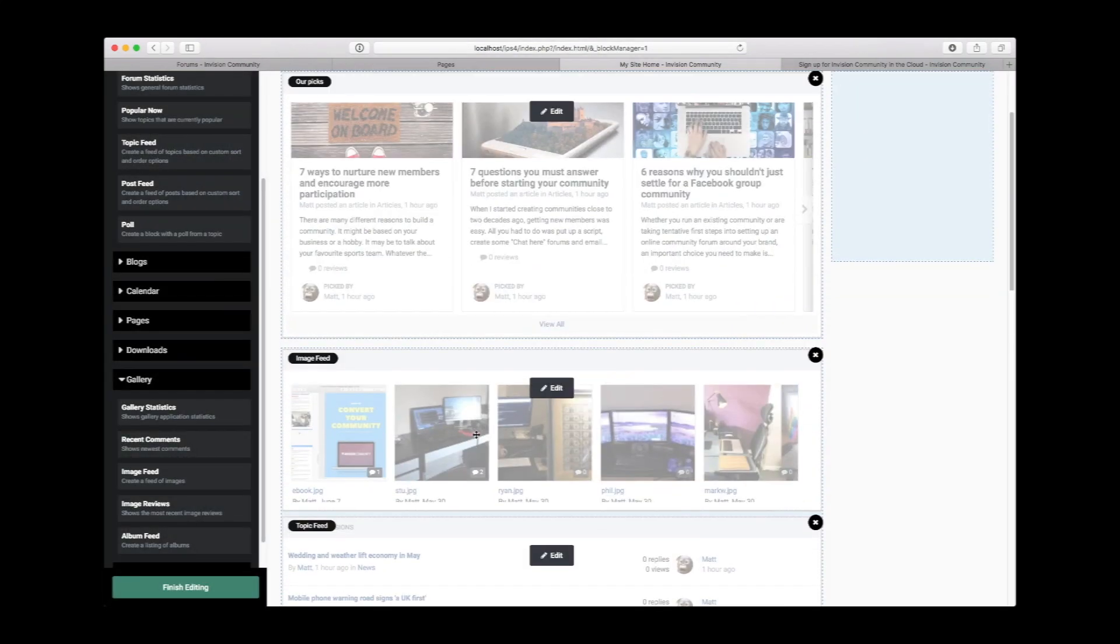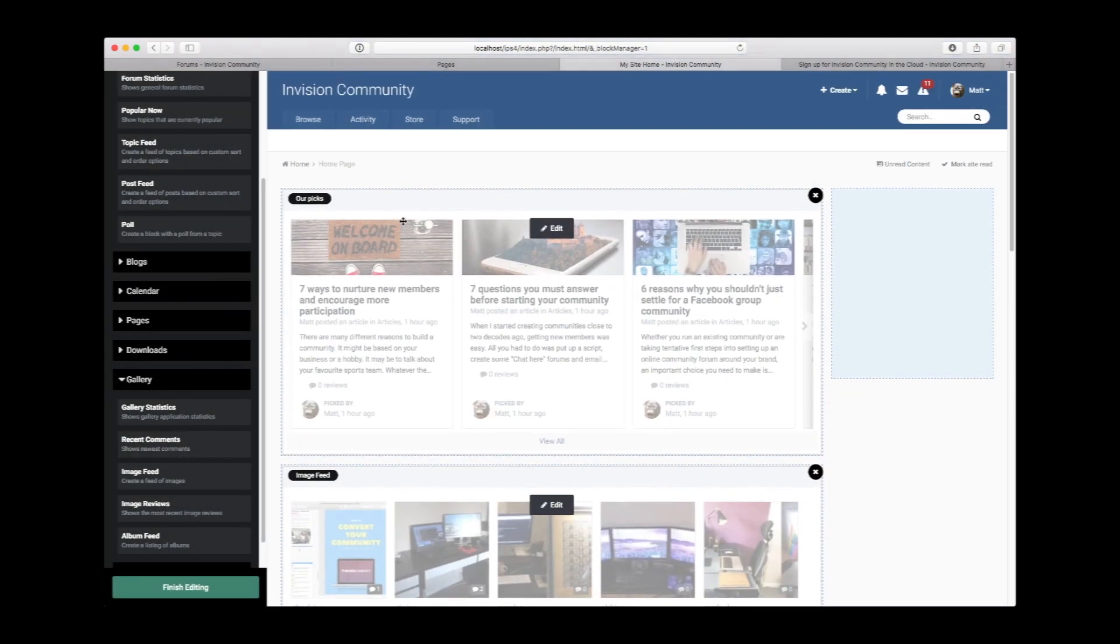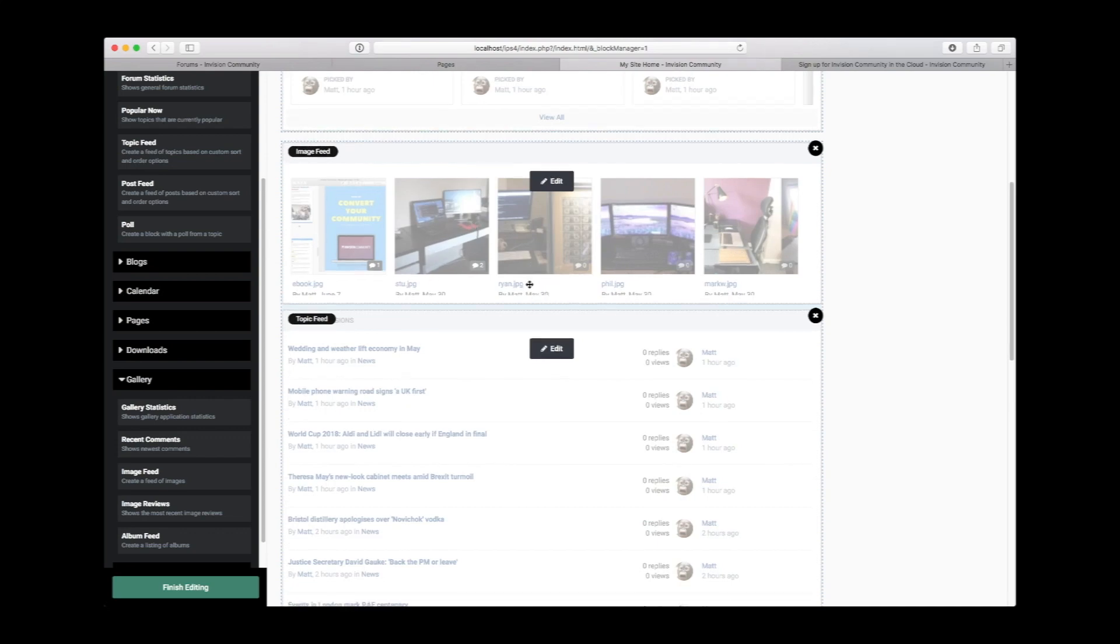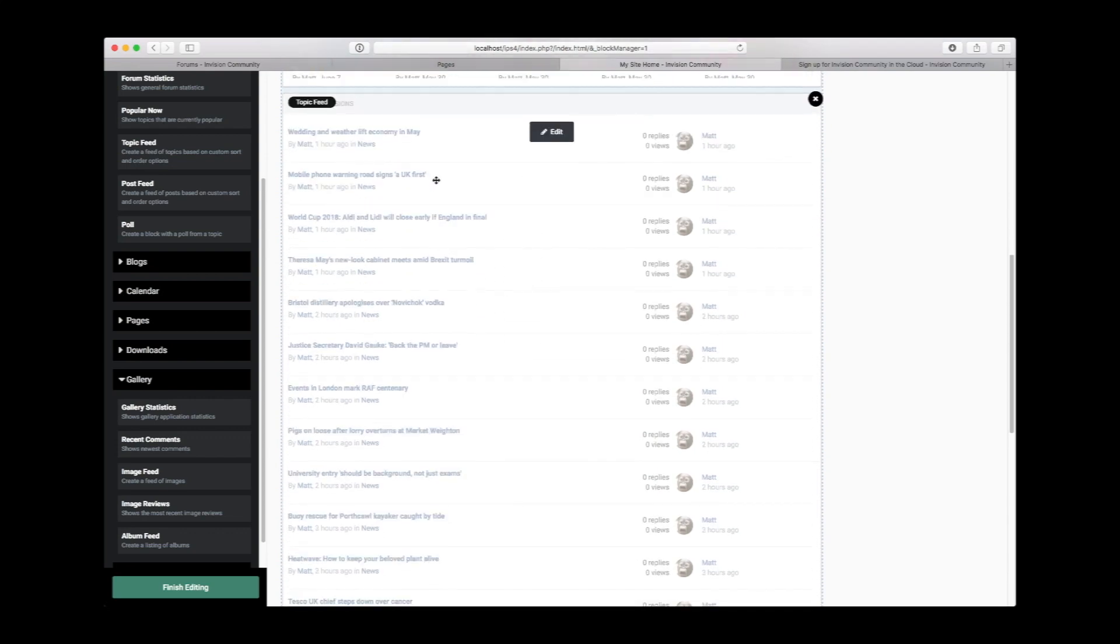So already we're starting to get a homepage that is interesting, has lots of different content that is handpicked by your staff, some very visual content—which is always good. We're very visual creatures as humans, and a little photograph there sort of feeds that curious nature. We can click through and have a look. And obviously, the topics, which is the core part of most discussion sites.